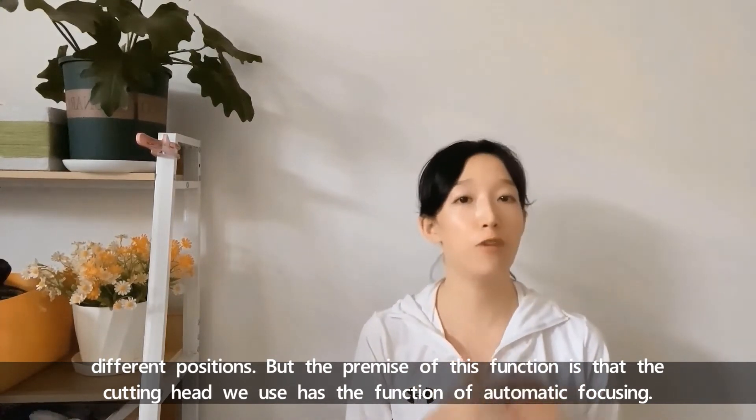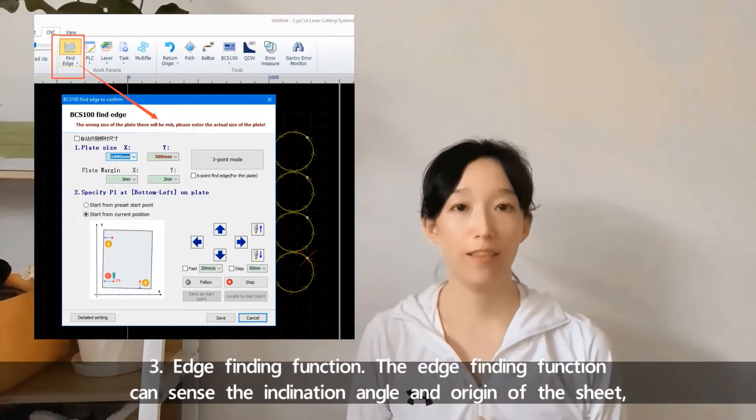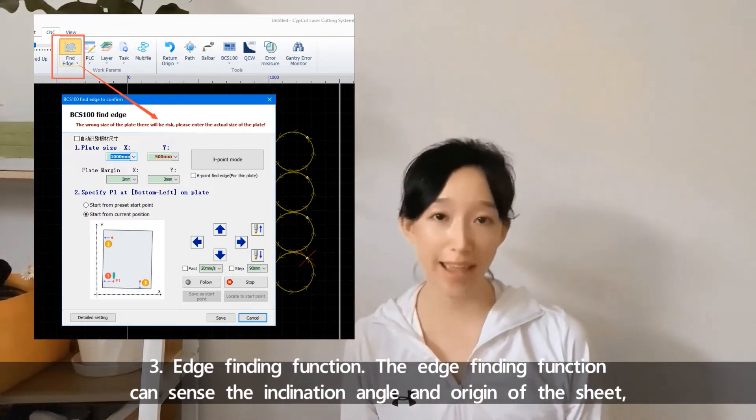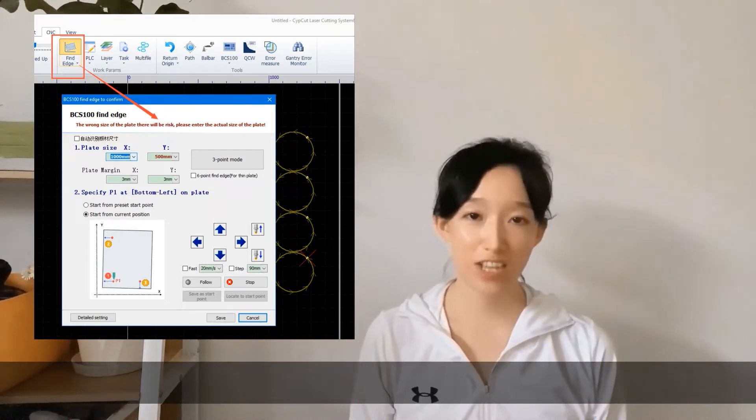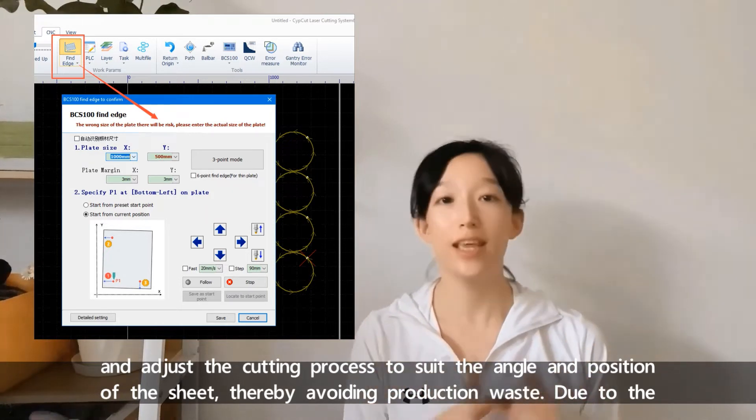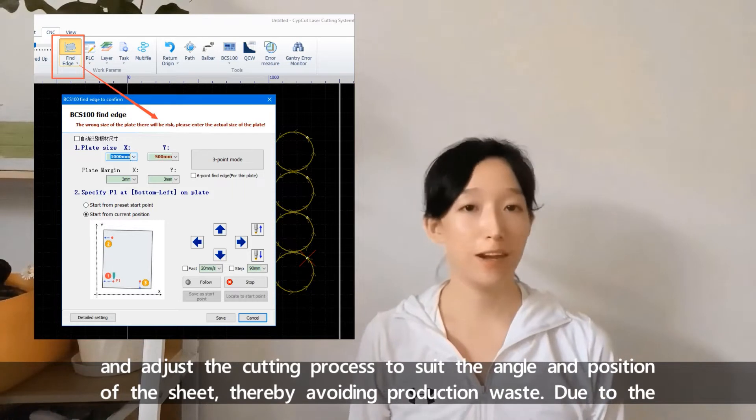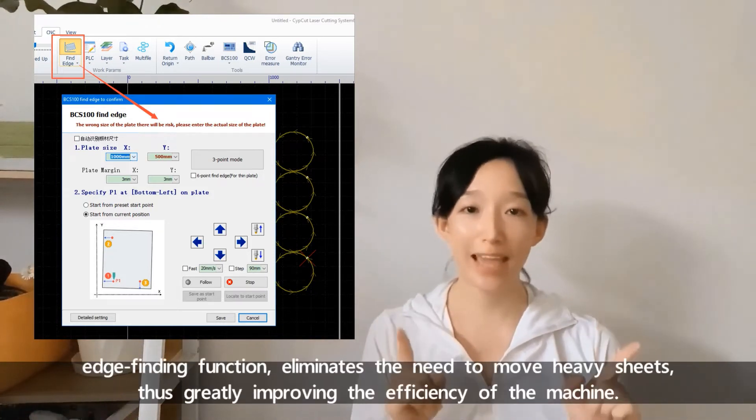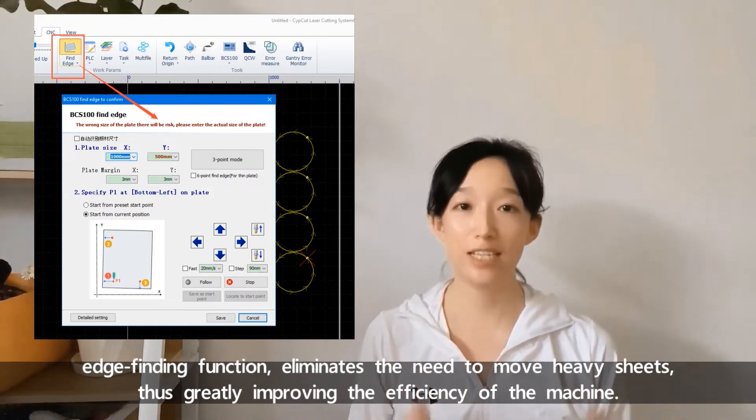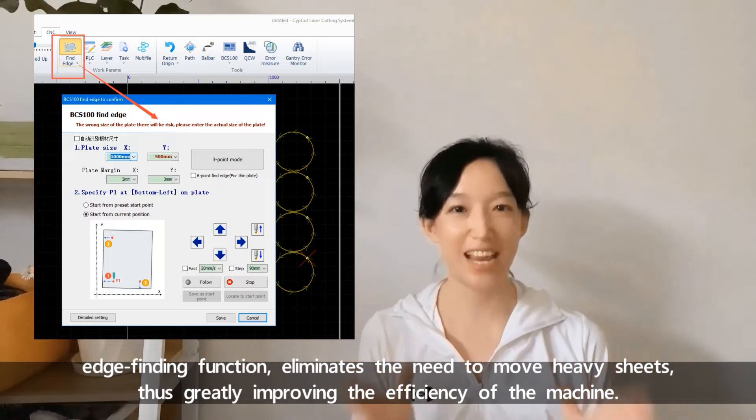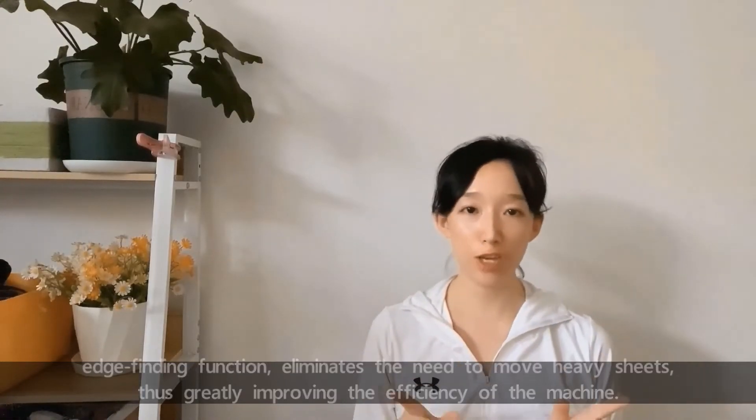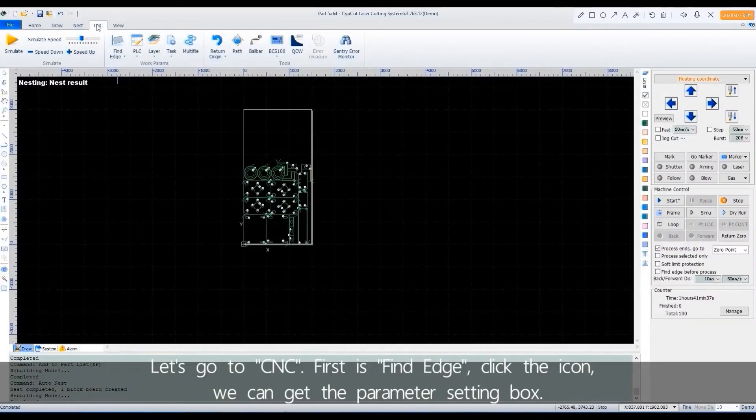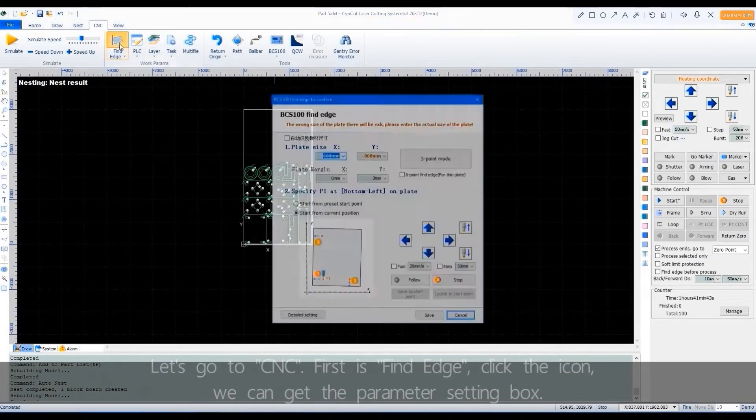Third, edge finding function. The edge finding function can sense the inclination angle and origin of the sheet and adjust the cutting process to suit the angle and position of the sheet, thereby avoiding production waste. The edge finding function eliminates the need to move heavy sheets, thus greatly improving the efficiency of the machine.